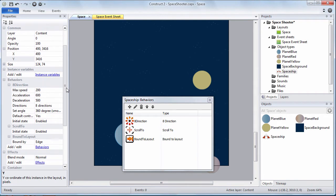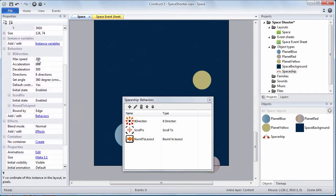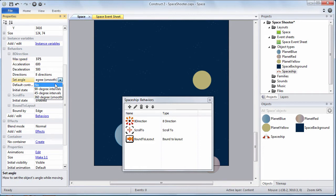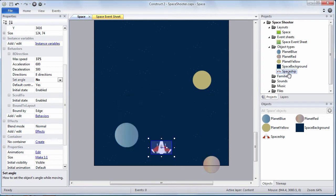The next step is to set these behaviors properties. Right direction we're going to change its max speed property to 375. And set angle to no. Okay we can go ahead and close the behavior dialog box.